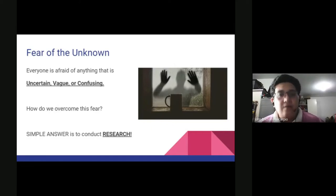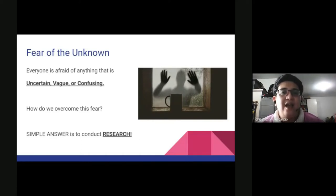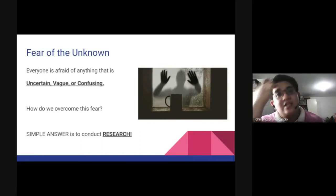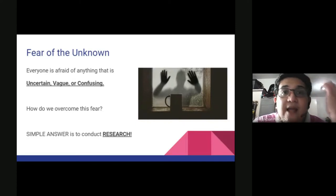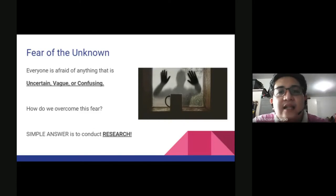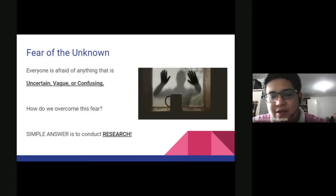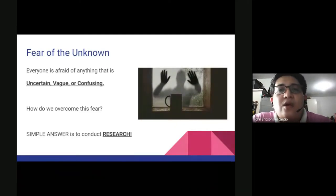However, we can overcome this kind of fear. The simple answer is to conduct research. Research is a scientific method of knowing the unknown. We conduct research because we want to know and answer our questions, and gain clarity on things we don't understand.